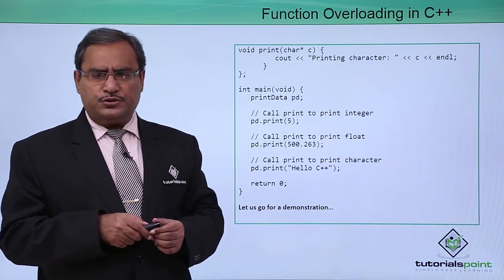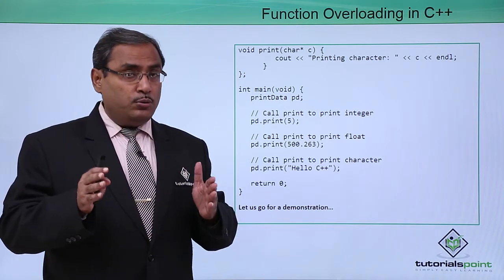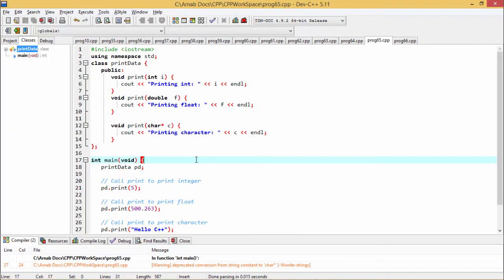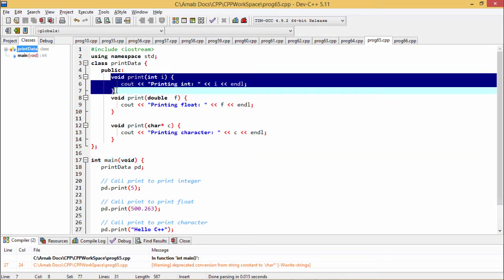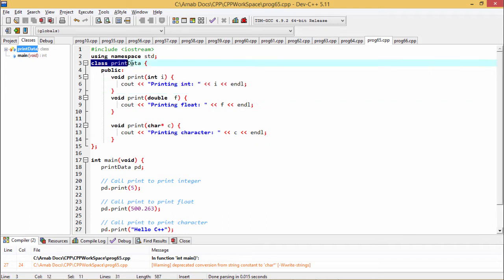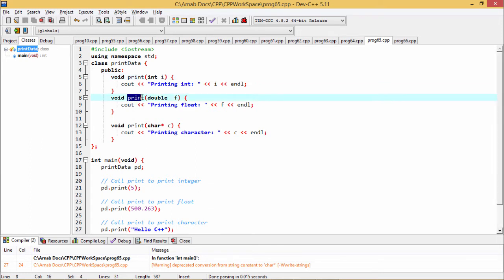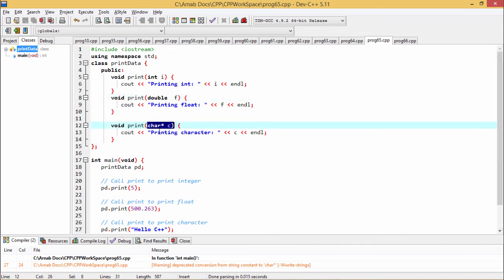Now let us go for a practical demonstration for a better view of how the outputs are coming and when which function is getting called. In this program, we have defined three member functions with the same name, that is print. The class name under which these member functions have been defined under the public scope is PrintData. Under the public section, we have defined void print(int i), so this print is taking integer as input argument. This print function takes one double, and this print function takes one string as input argument. All three function names are print.